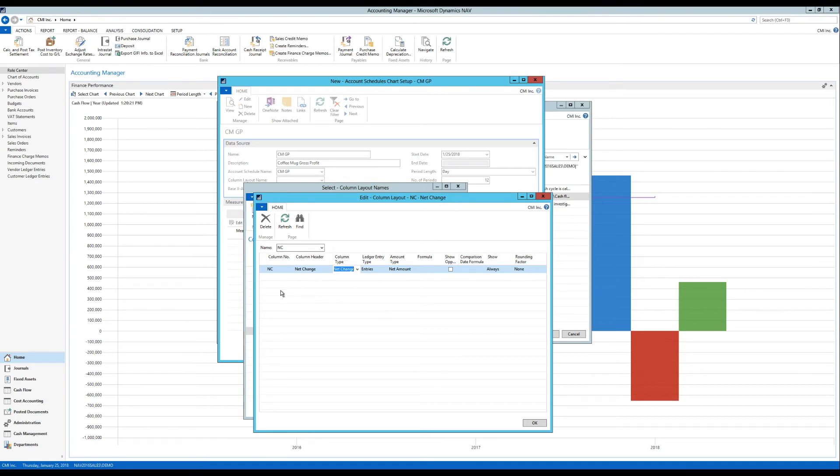And I only want to see that. I could actually have more here. And they would then just show up next to each other on the chart. But for simplicity's sake we're just going to pick one. And I'll hit OK here.